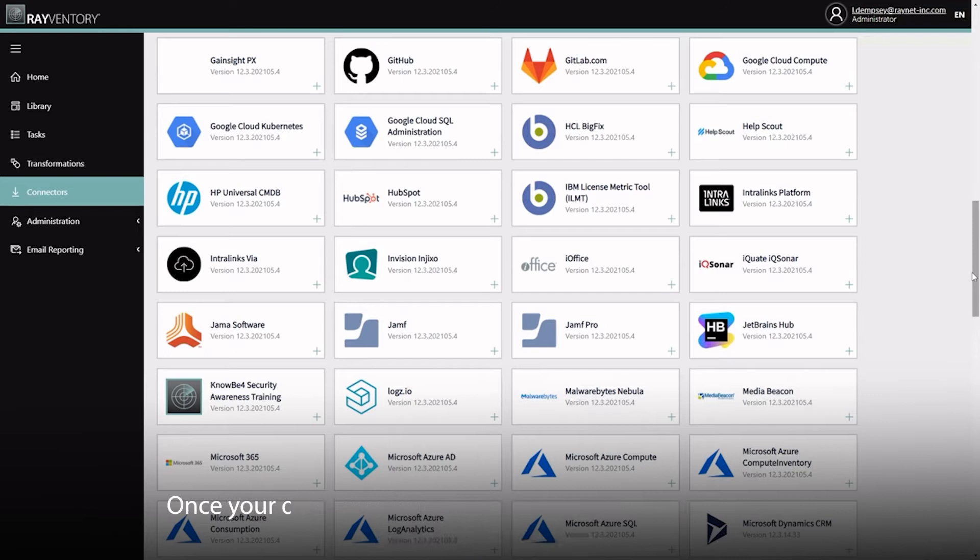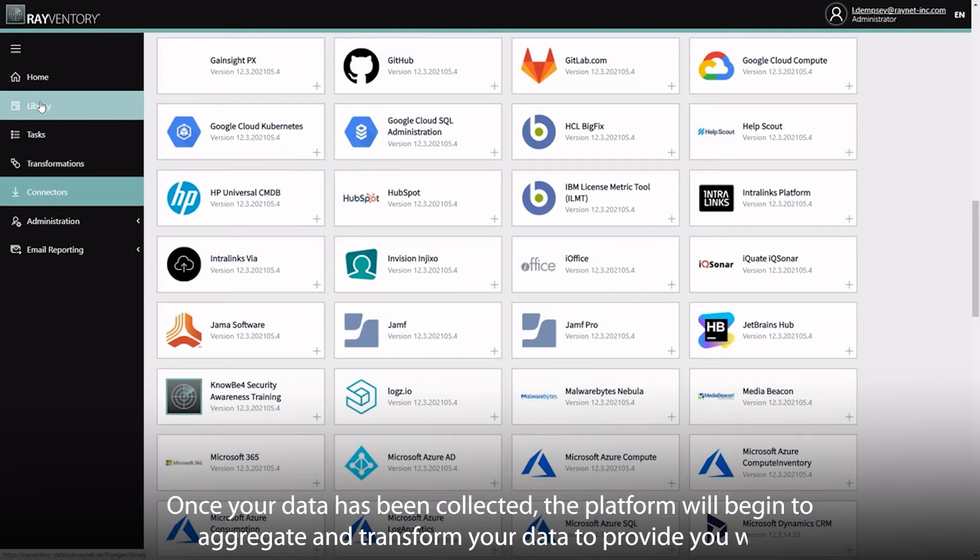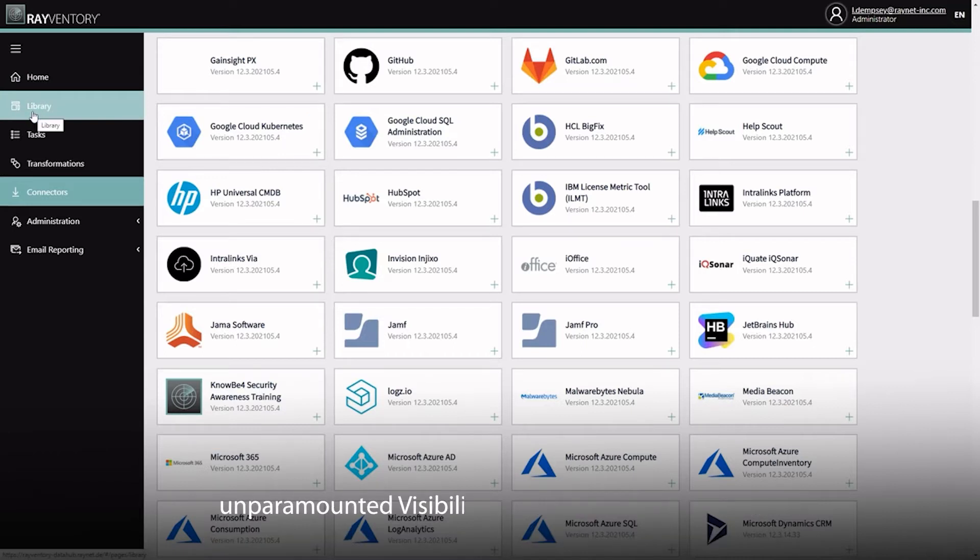Once your data has been collected, the platform will begin to aggregate and transform your data to provide you with unparalleled visibility into your IT environment.